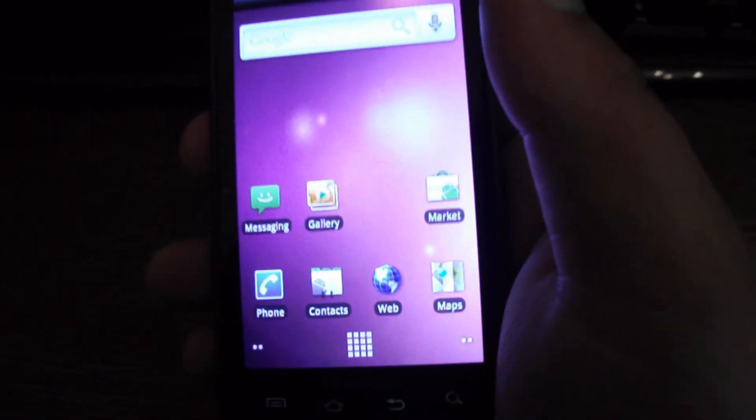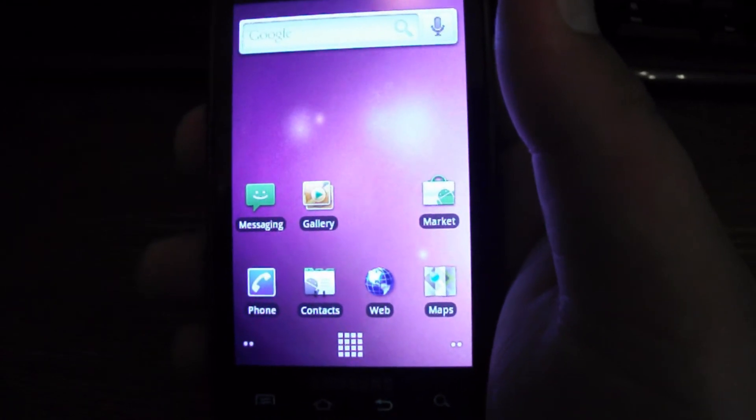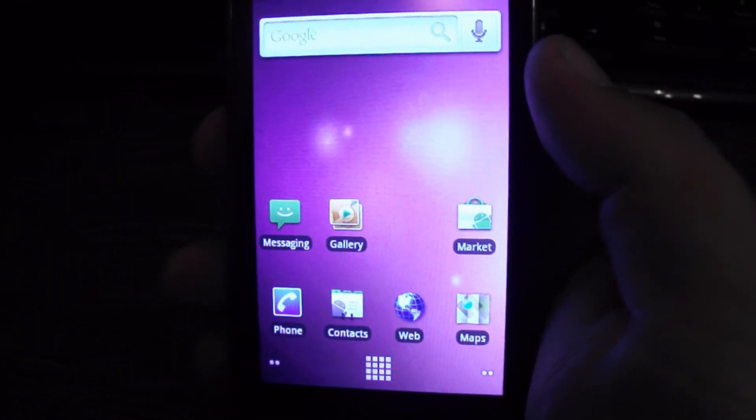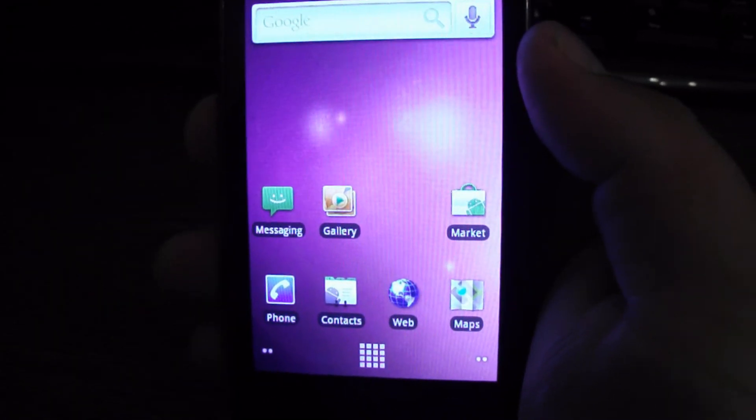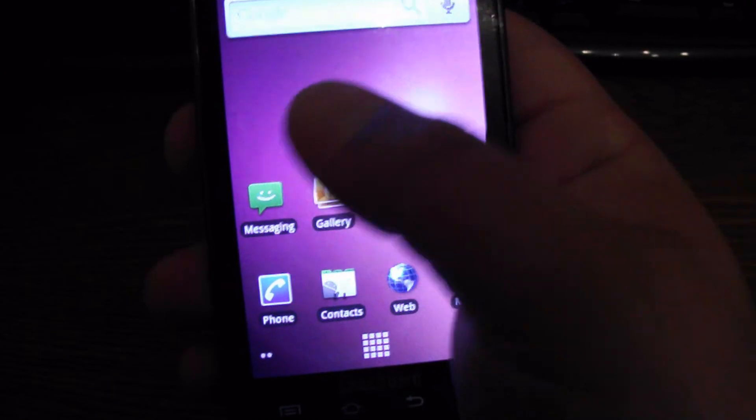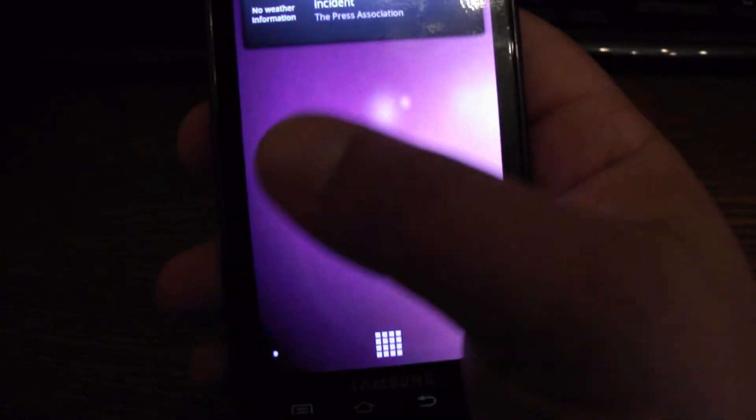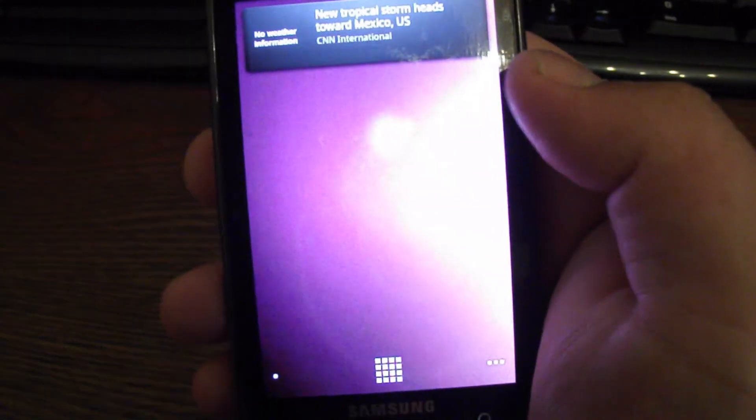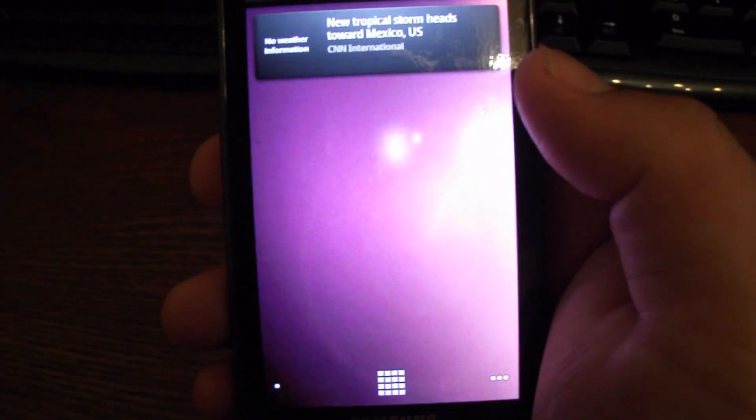And also, it's supposed to have side-loading of apps already enabled. I have not tried it out yet. But I will give that a try here in a few minutes. And I'll post that in the description if side-loading is enabled or not.